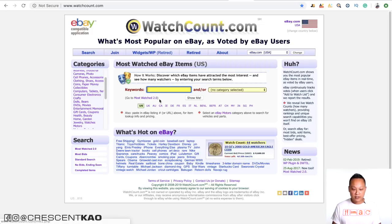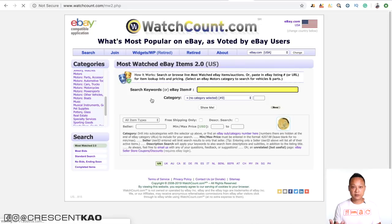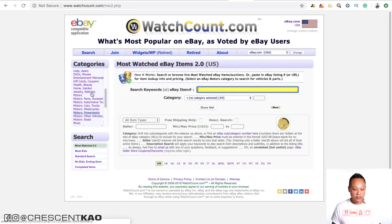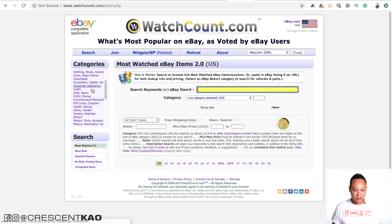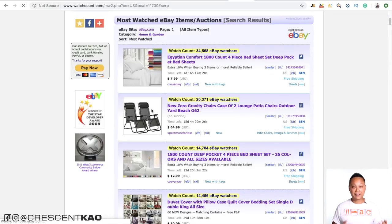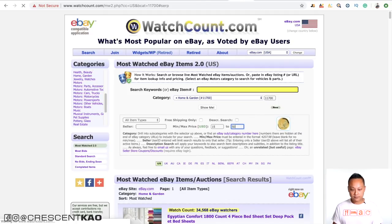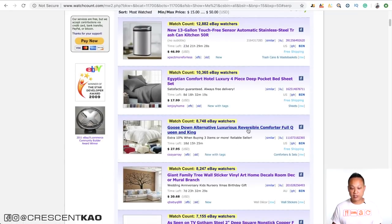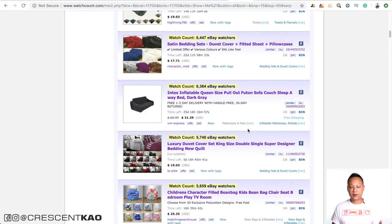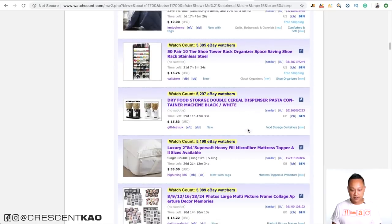Another great website is Watchcount.com. What it does is track on eBay what products people have added to their watch list, so it's a great way to see what popular products people actually want to buy. I like to use the 'watched 2.0' version because it gives more granular filters. I always niche down — for example, home and garden — then set a price range like $15 to $50, and look for products that catch my eye: strange and out-of-the-ordinary ones. Stay away from fads and novelty items.